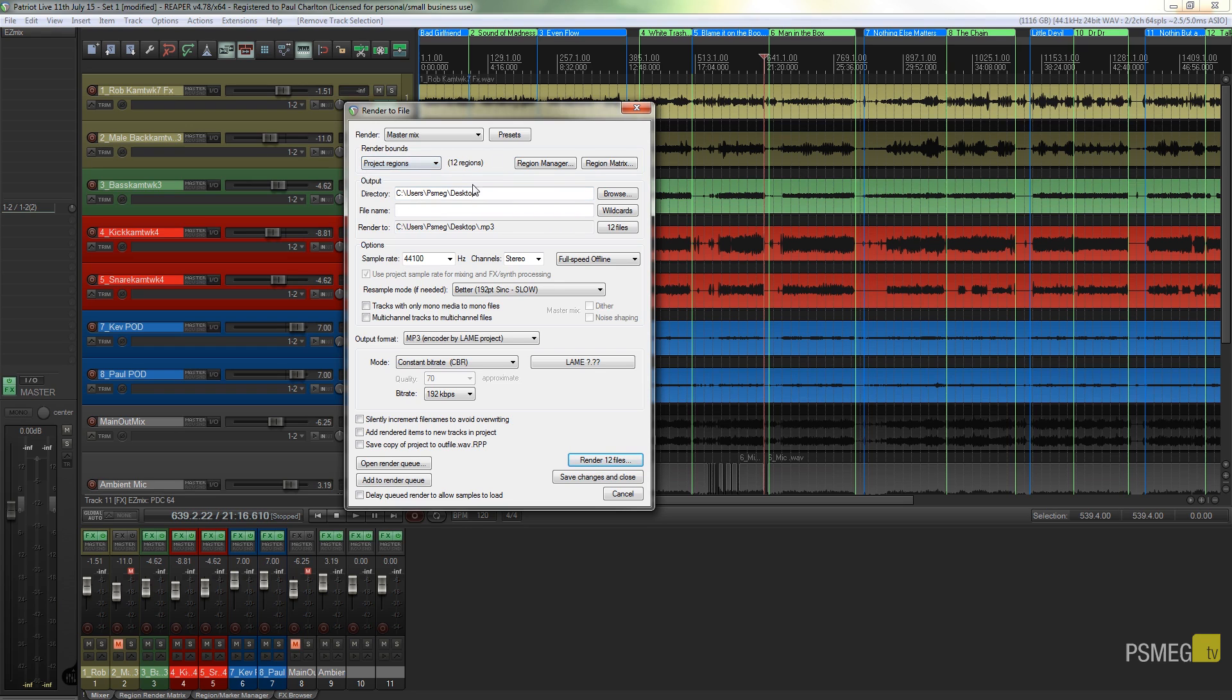You can see it tells me there are currently 12 regions available to me, so I've got 12 tracks set up inside their own region. So the next thing we're going to do is specify what tracks or what regions we want to render out.